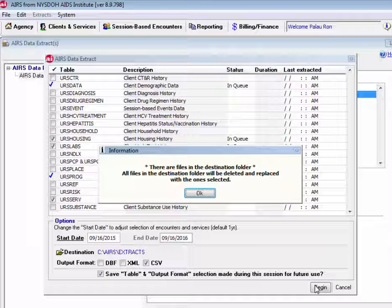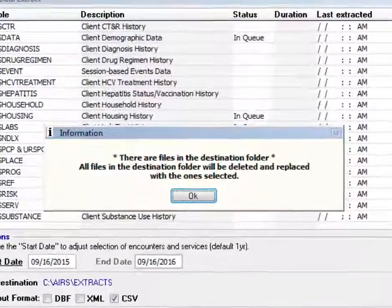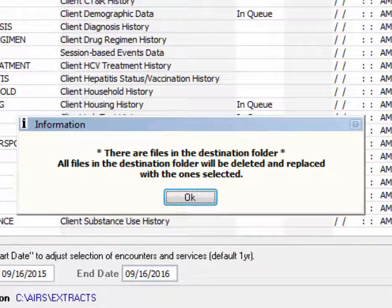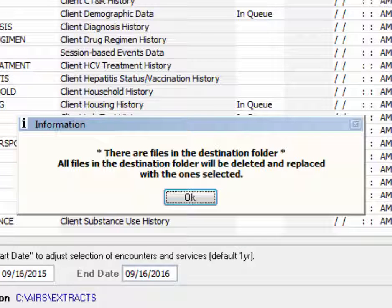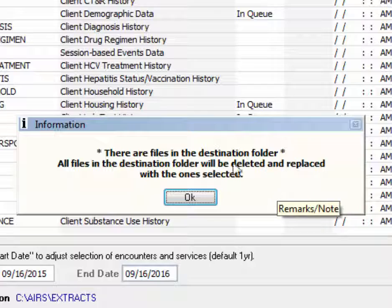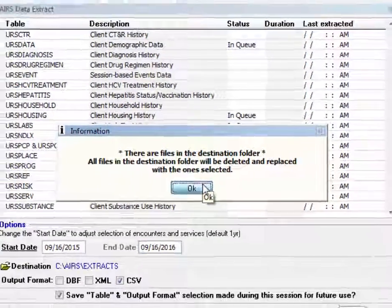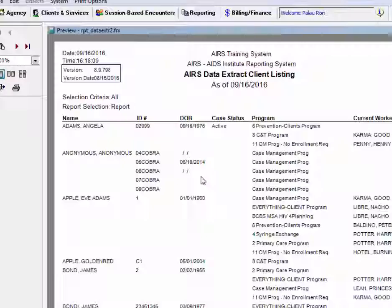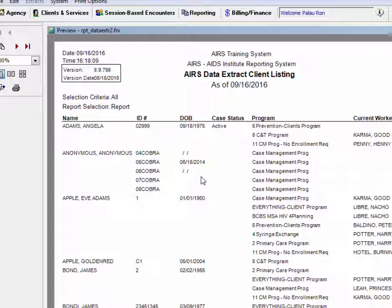And we get this message, there are files in the destination folder. All files in the destination folder will be deleted and replaced with the one selected. So if you do have files in that folder that you want to retain, make sure to move them out before running the extracts. You can click OK.